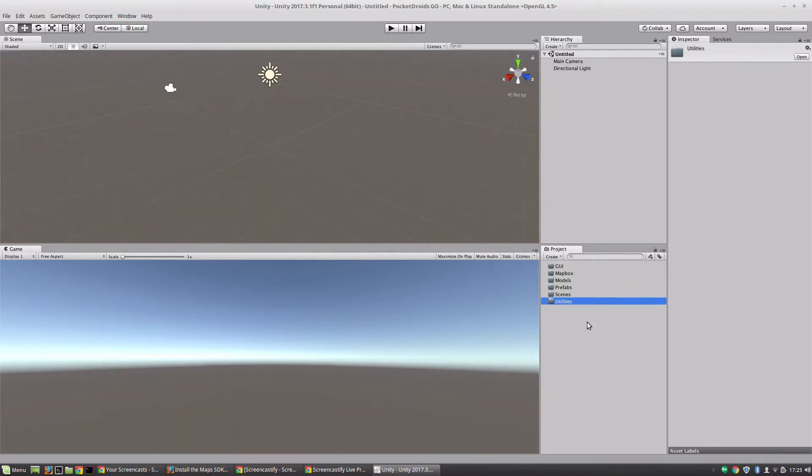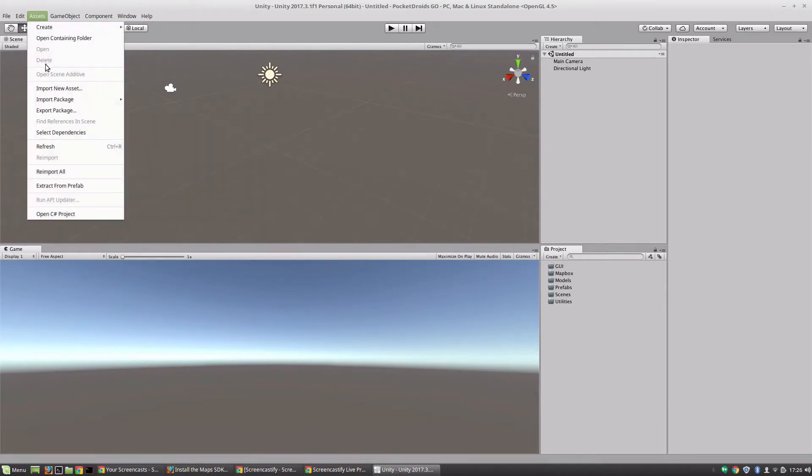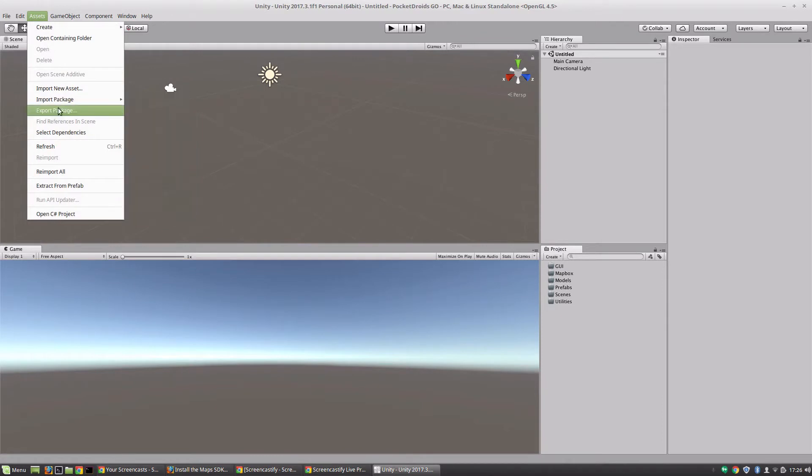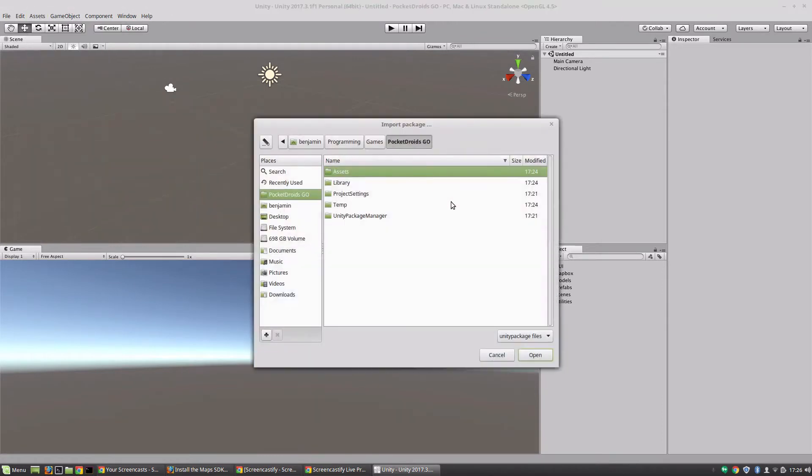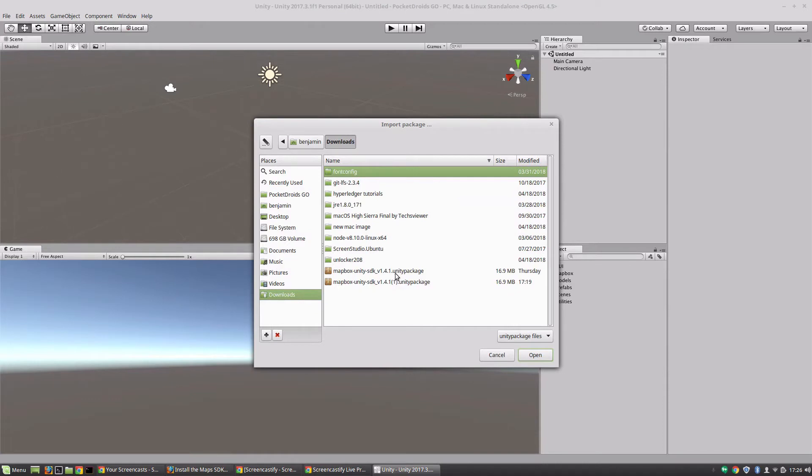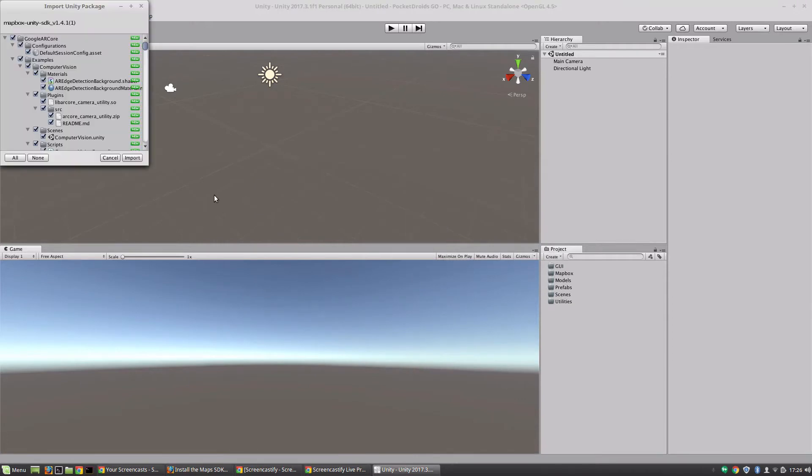Still with me? Good. The next thing we're going to do is install the Mapbox SDK, and it doesn't take very long. Let's go ahead and import that. Let's go to Assets and then we're going to import a new custom package. I'm going to go to my downloads and it should be - I downloaded it previously - but there we go, import that.